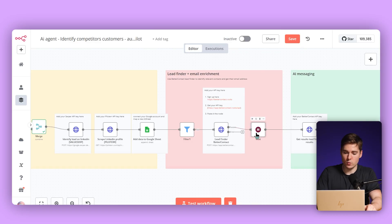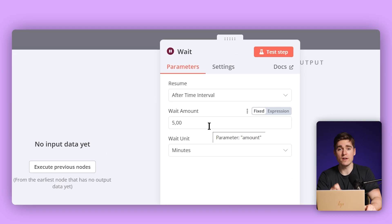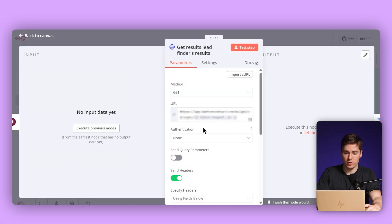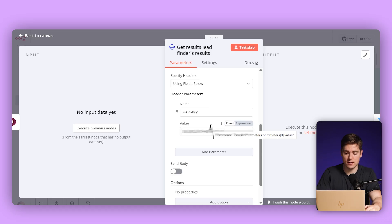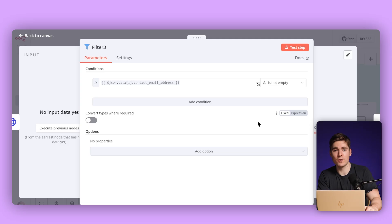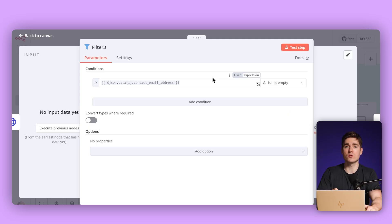The next module is the wait module. We set the wait amount to five minutes because Better Contact is aggregating all of these tools, requesting all of these providers, and doing the verification — it takes a little bit of time. After this wait time is over, the agent goes to the next node to retrieve the data that Better Contact found. We are basically fetching the data that we previously posted. Please put your API key again here. We then put a filter — we can only reach out to those people where the email address was also found: only if the contact email address is not empty do we proceed.